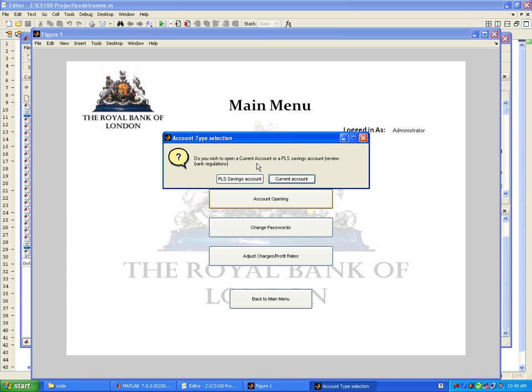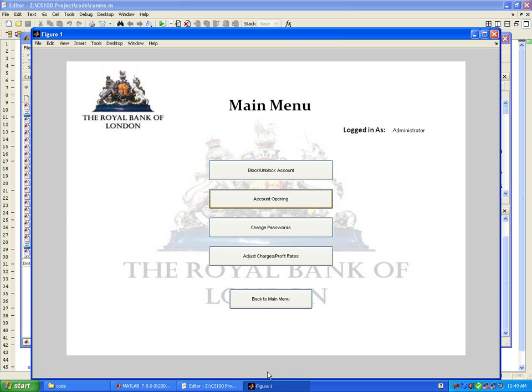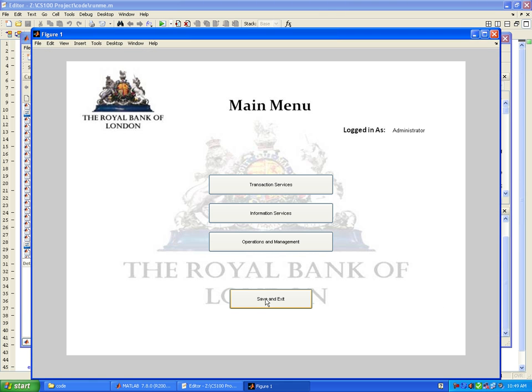The bank asks whether you wish to open a current account or a PLS savings account. In the case of a savings account you are entitled to receive profit based on bank regulations, credited daily. The account has been successfully opened with account number 006.